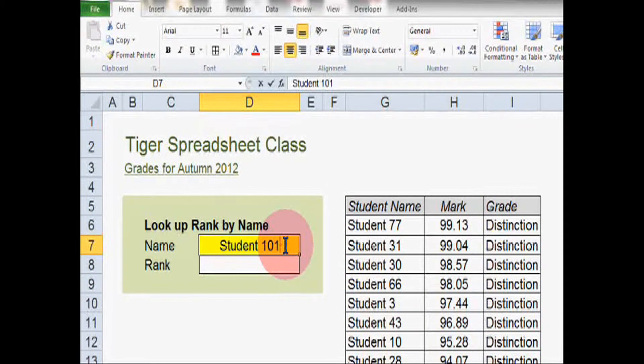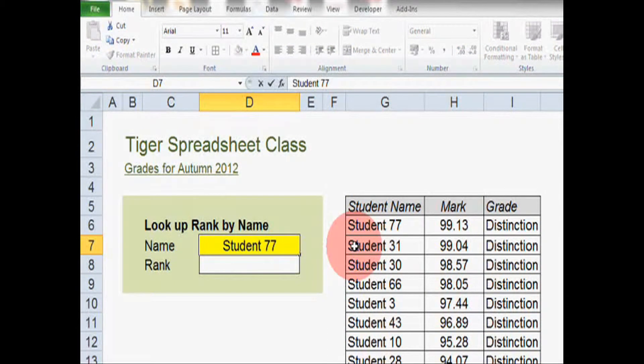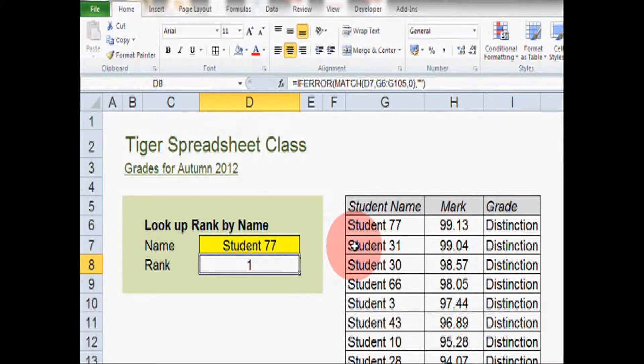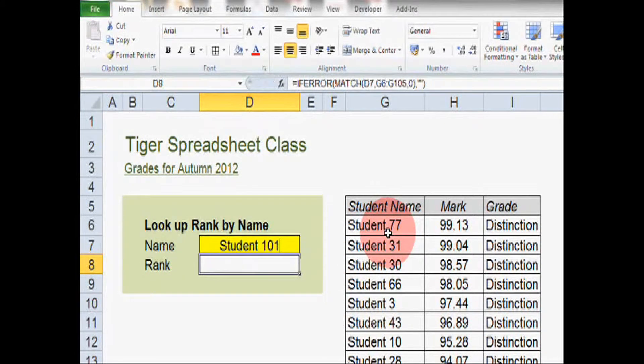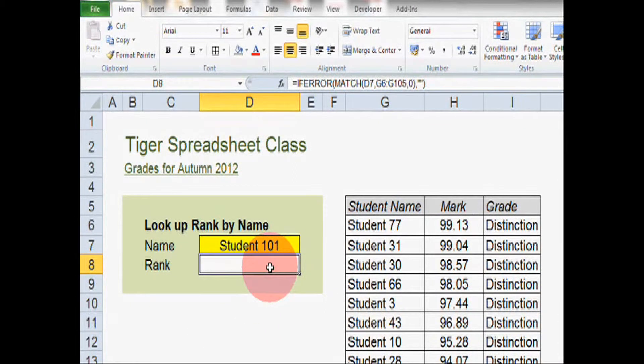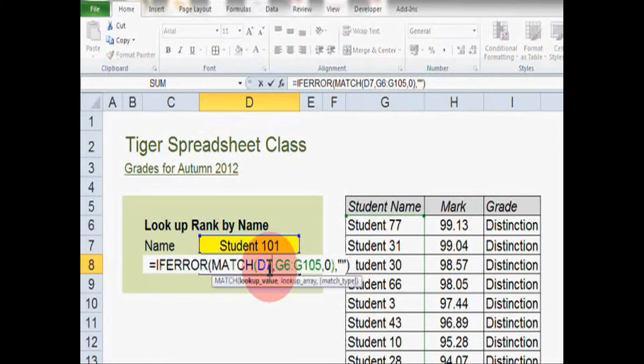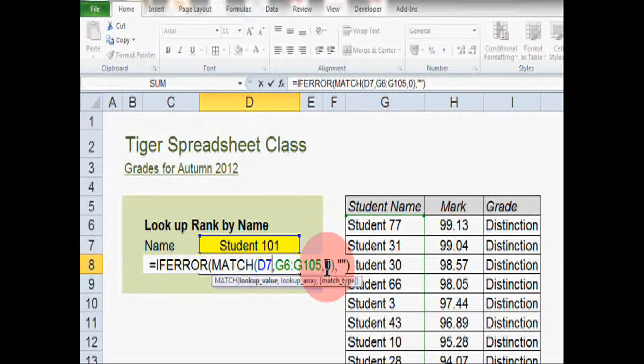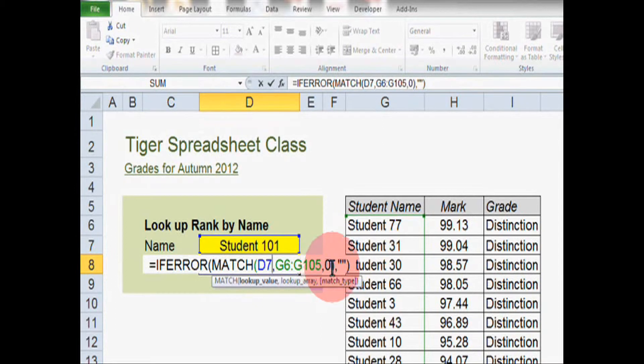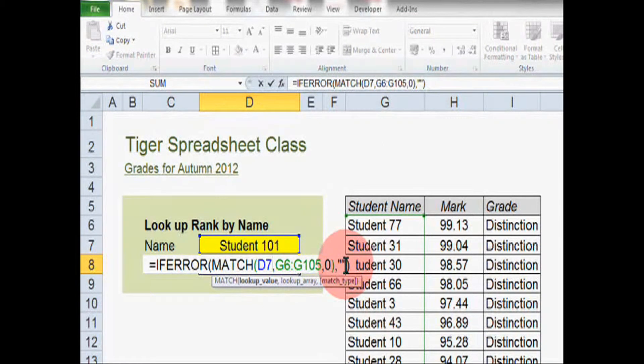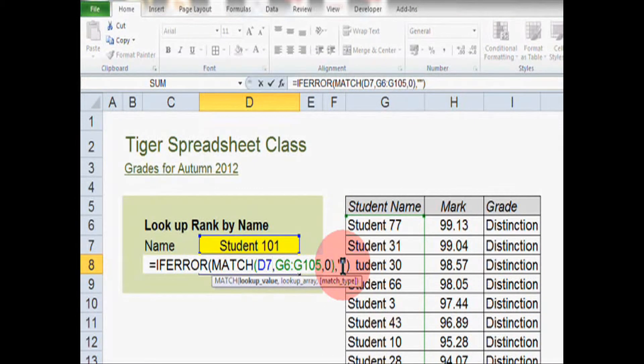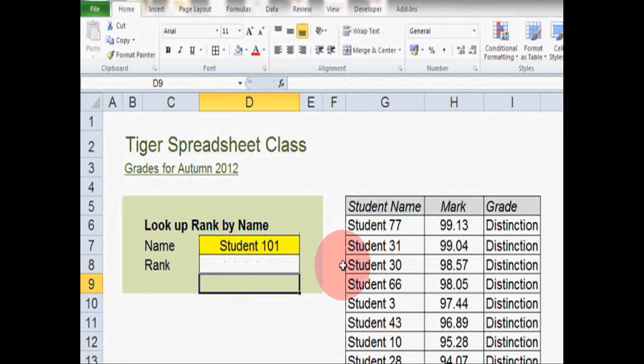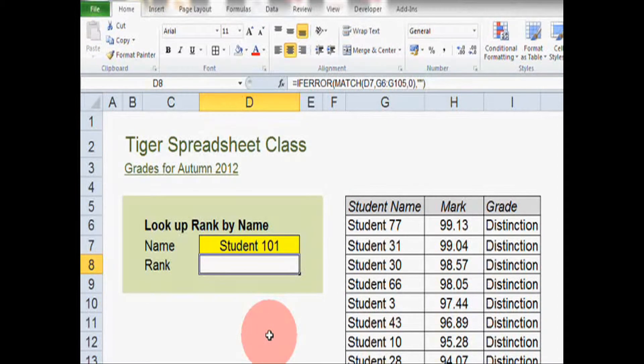I'm going to change this back to student 77, which should show us a rank of one, and then change this to student 101. Let's see what happens. As you can see, the cell is displaying nothing. This is because the if error formula has realized that match is returning an error, but instead of displaying the value not available error message that we saw at the start, it's done this. So it's done nothing in the cell. So there's nothing appearing in the cell. So that's good because we're no longer seeing the error message that we wanted to avoid.